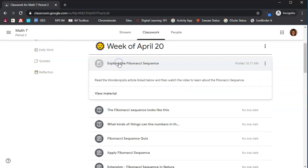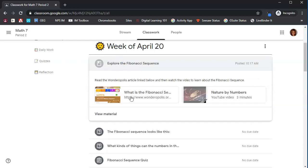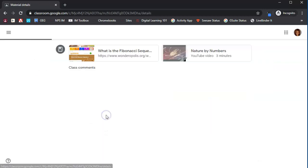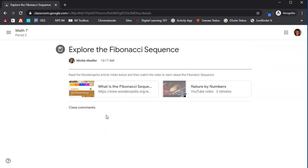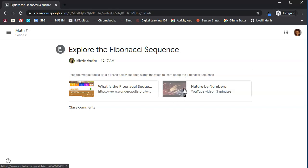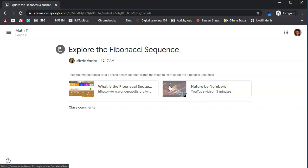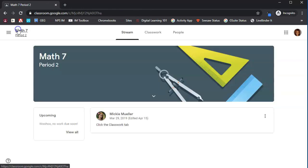So when we click on this, we'll see the option to view this material. I always recommend that you click on those links when you see them. So here we're going to explore the Fibonacci sequence. We need to read the Wonderopolis article and watch the video. So here's the article, here's the video. All we need to do is read this article, watch this video. There's nothing that we need to turn in because this is a material, something we need to access but not turn in. Let's go back to the classwork tab.